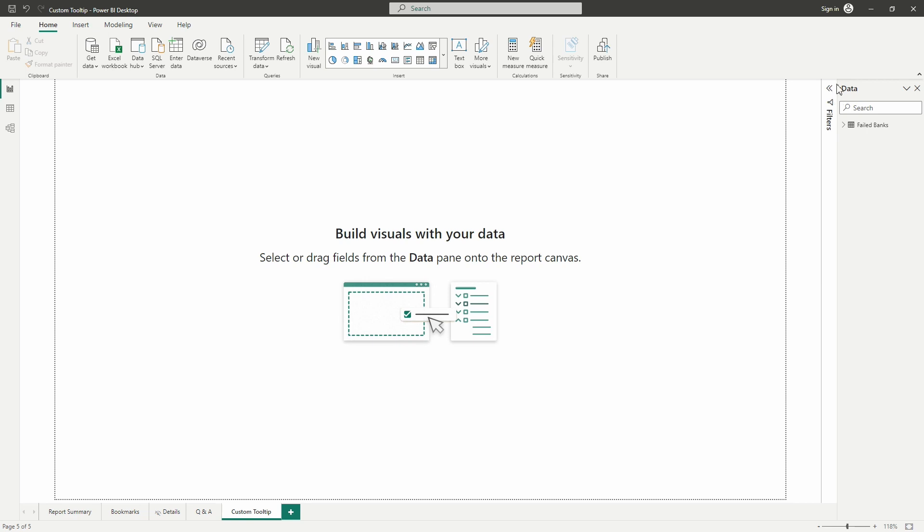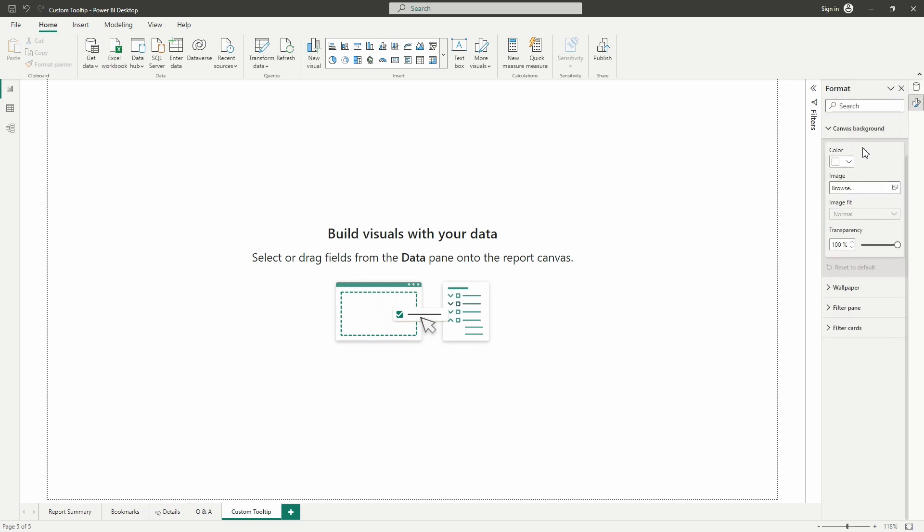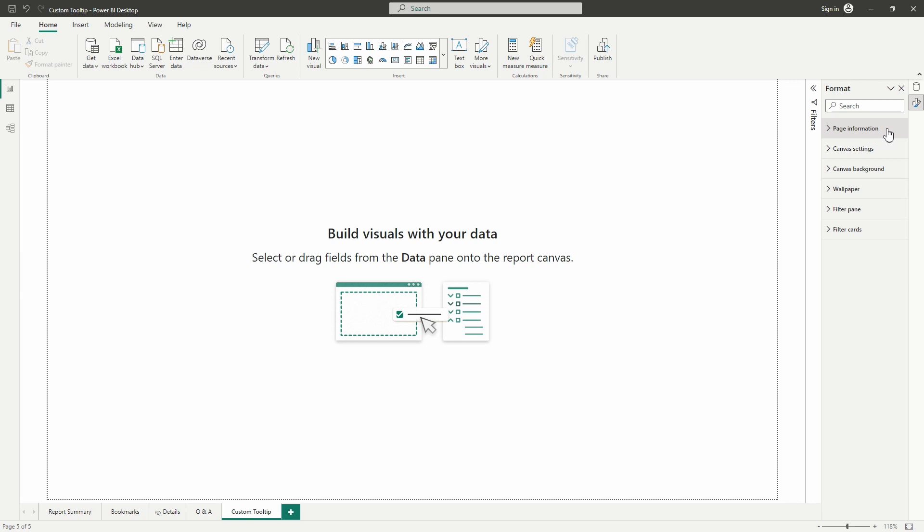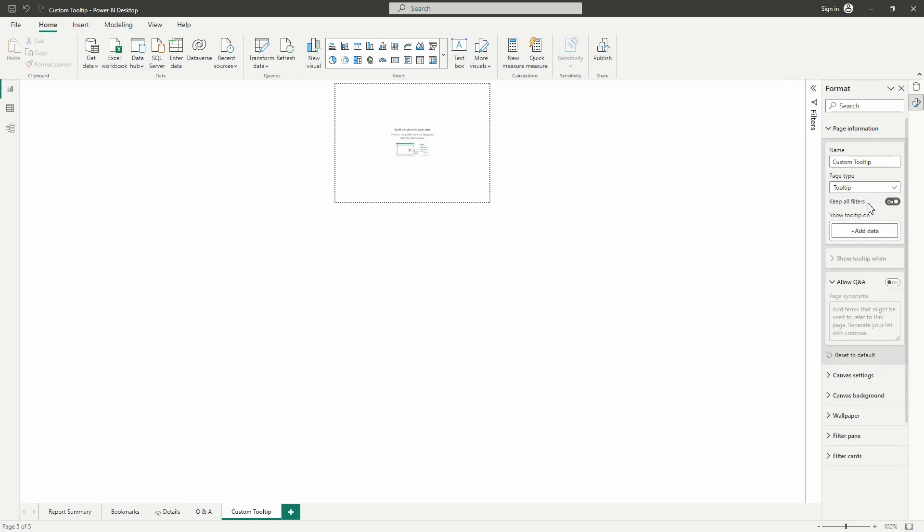Now previously we would do that over here in the visualizations pane and in that format section, but we can't do that here just yet. What we will do though is we can right-click here and we select the format canvas and watch what this is going to do. So now it opens up that format pane so it's tucked away until we begin, until we're ready to add visuals. Here in this page information section we can modify the name, but we already did that, but here is where we want to change the page type from standard to tooltip. So we want to make that selection now.